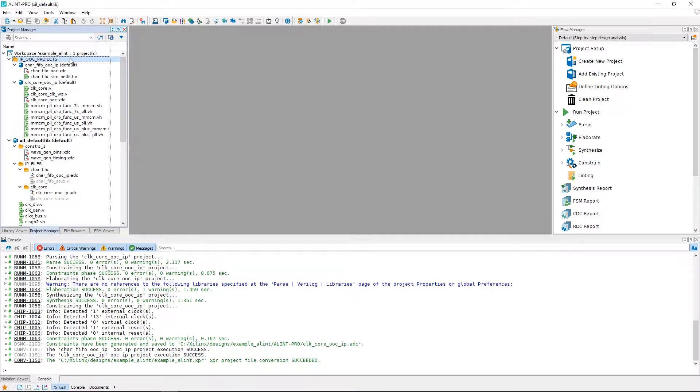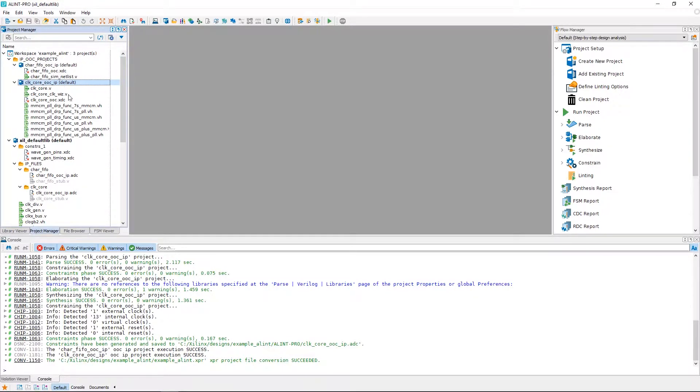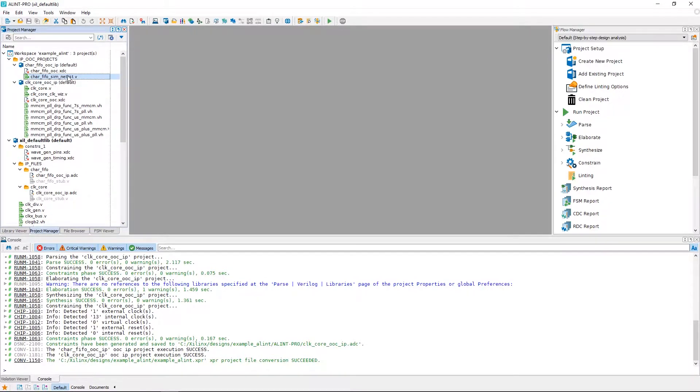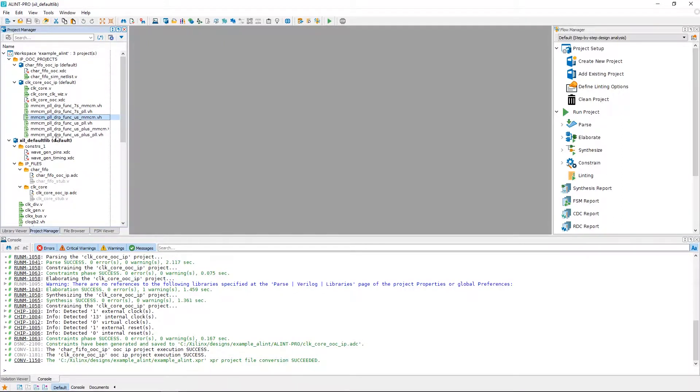We also have a directory IPOOC projects, which contains the relevant files used to generate Aldec block level design constraints. We can see the FIFO IP had only a netlist, and the ClockCore had readable sources for Alint Pro to utilize for generating our constraints.